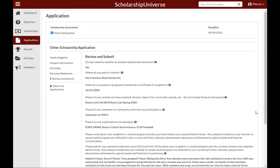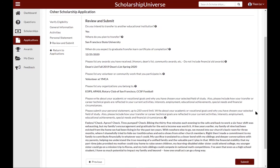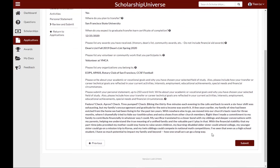The last step is to review and submit all of the answers you've completed for your application. Review them one last time to make sure you've answered each and every question. When you have, click submit. That will submit your application for the OSHER review team to review and award.